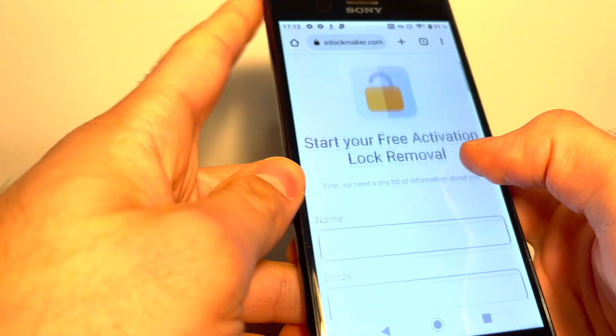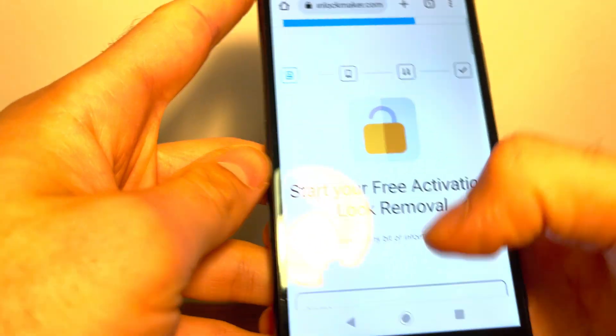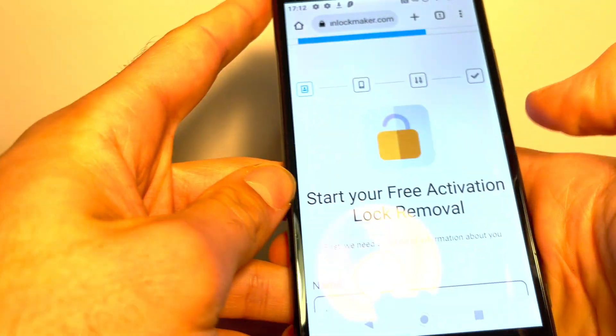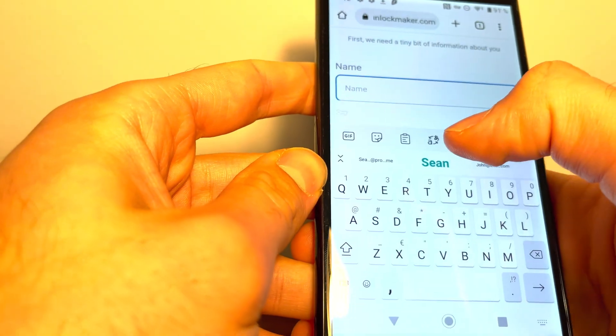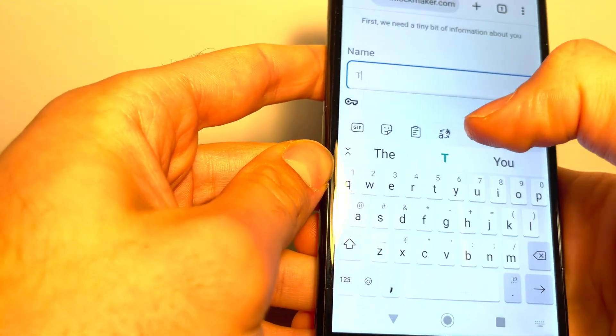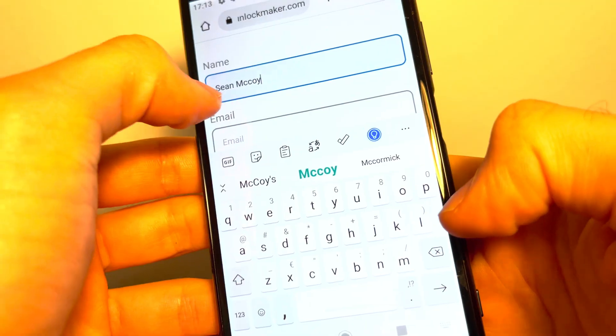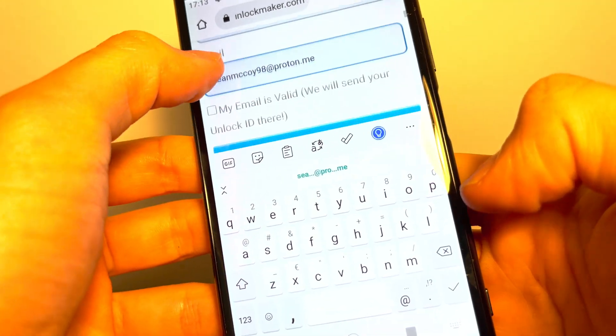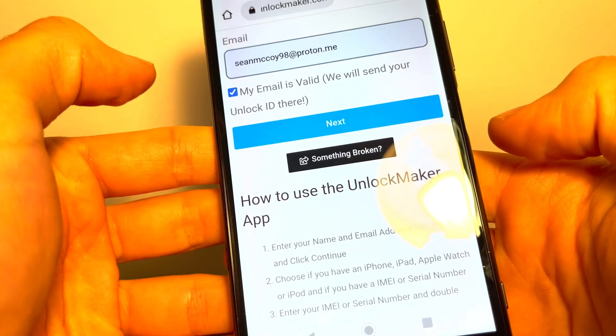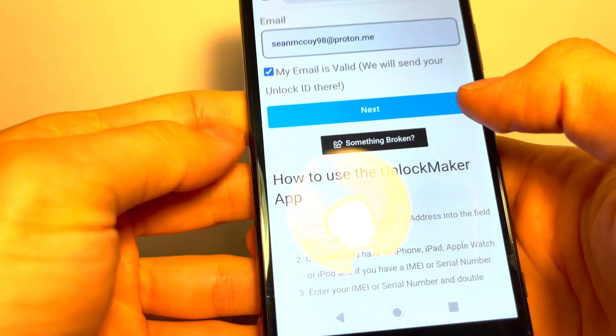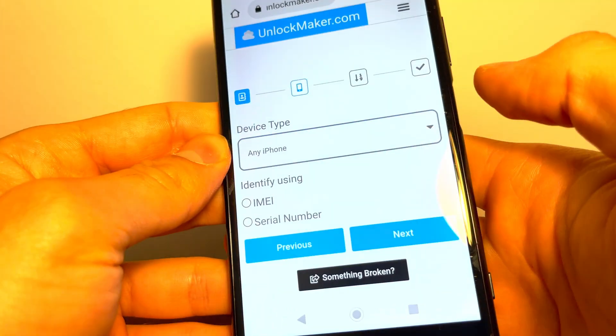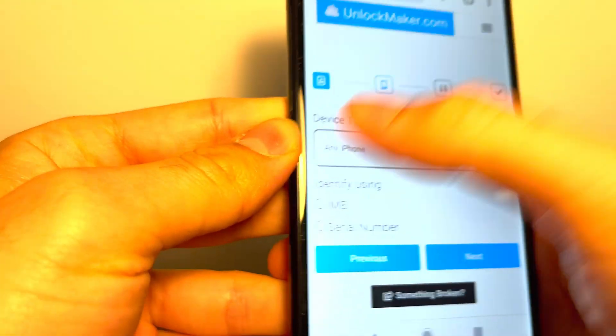So as you can see here, there's a couple easy steps you're going to do. First is we're going to enter our name and our email. Verify that the email is valid, because they're going to send the login details there and tap next.